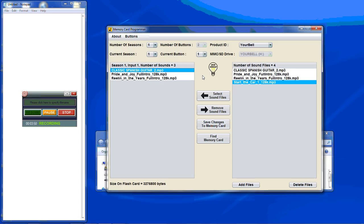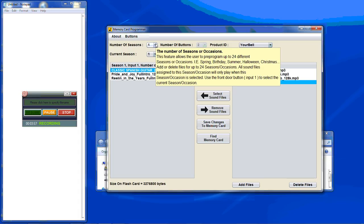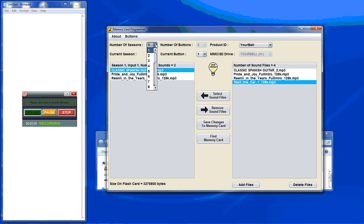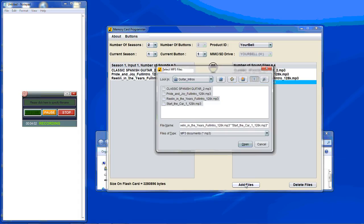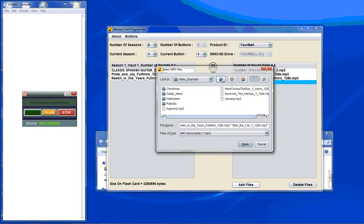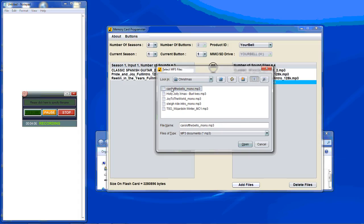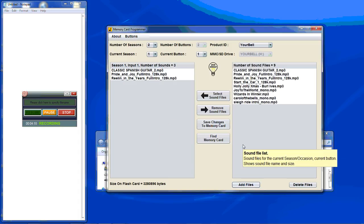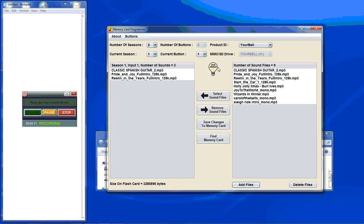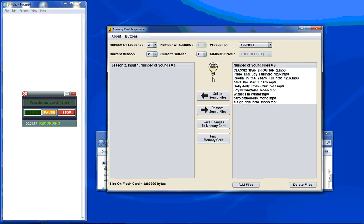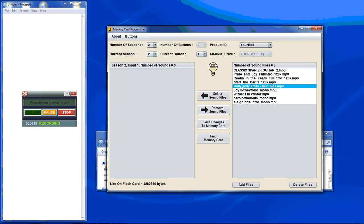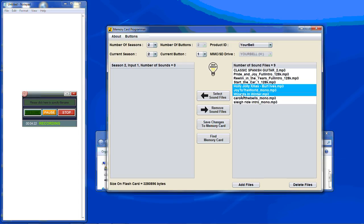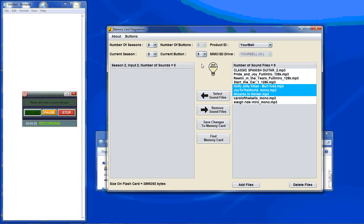Now let's say you want to add some more sound files for another occasion, add a second occasion. And we're going to add some files. Now we go to season two, input two.